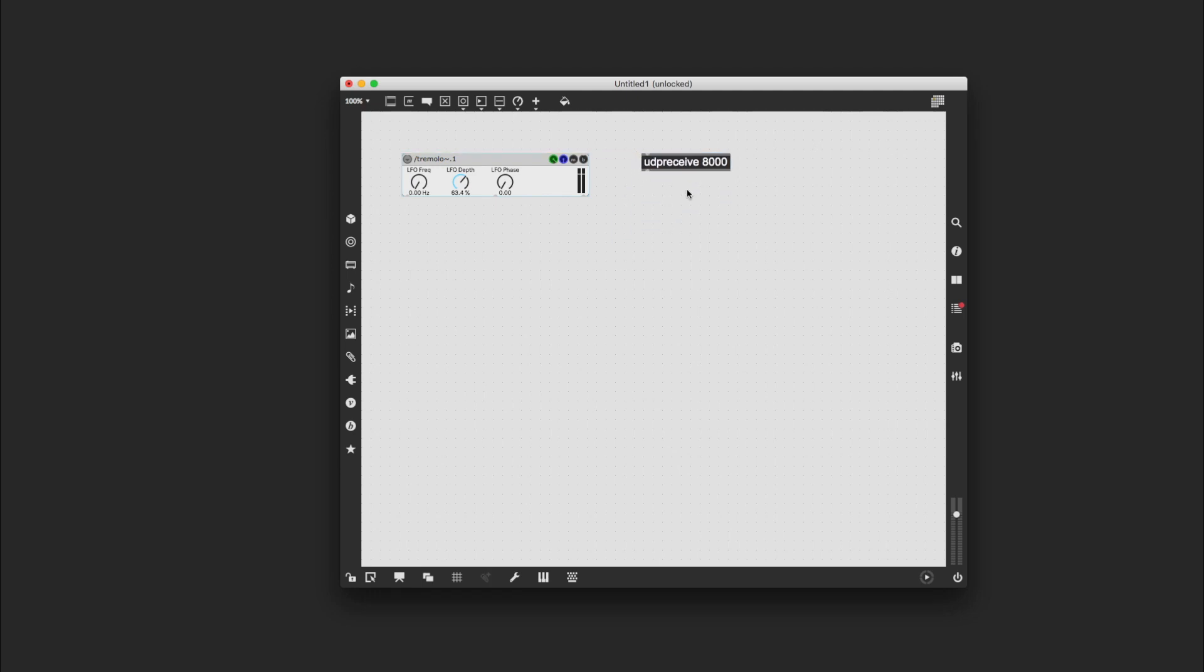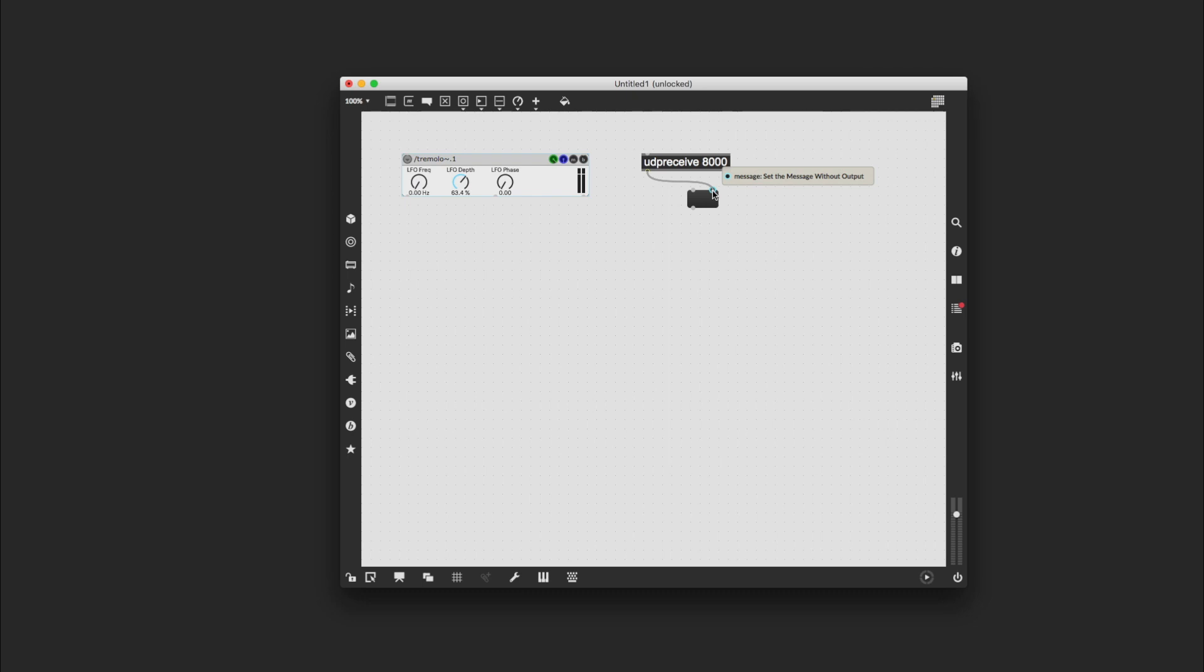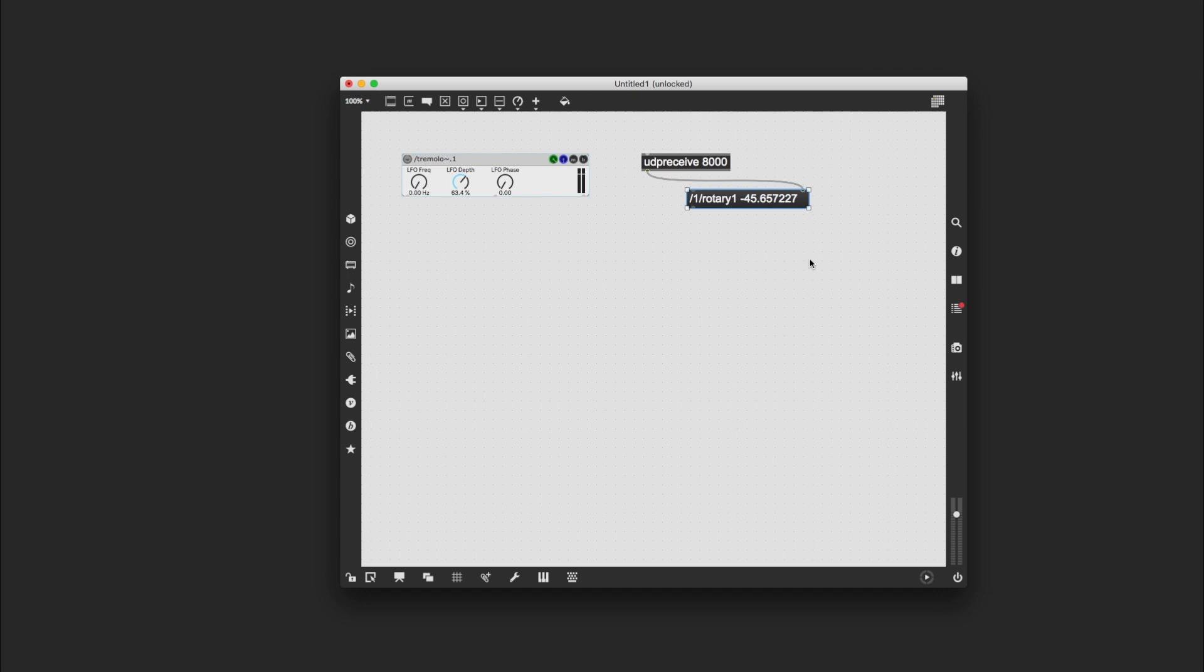And then just to see if I'm getting any information when I move the dials on my phone, like a kind of monitor, I'm going to use a message object for which I press M, and I'm going to connect this outlet to the right-hand inlet of the message box. I'm going to enlarge it, and as soon as I turn the dial on my phone, you see this information coming out.